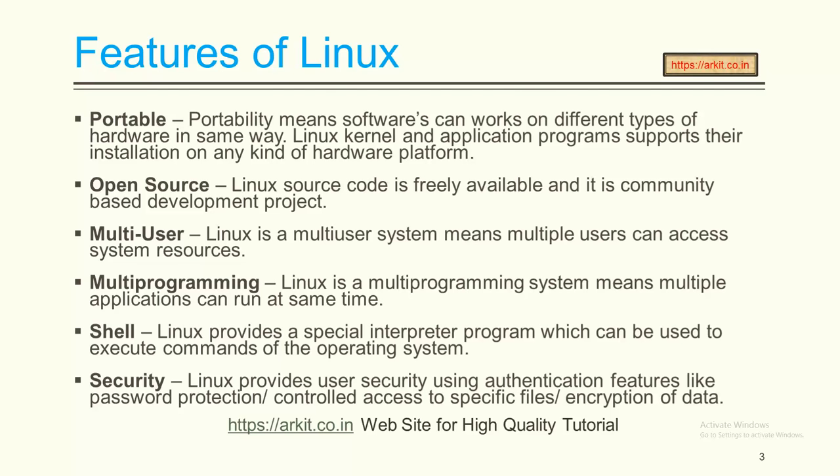Open source - the Linux operating system is open source. The source code is freely available. You can do whatever modifications you want, whatever you like. That is the freedom we get from this Linux open source.